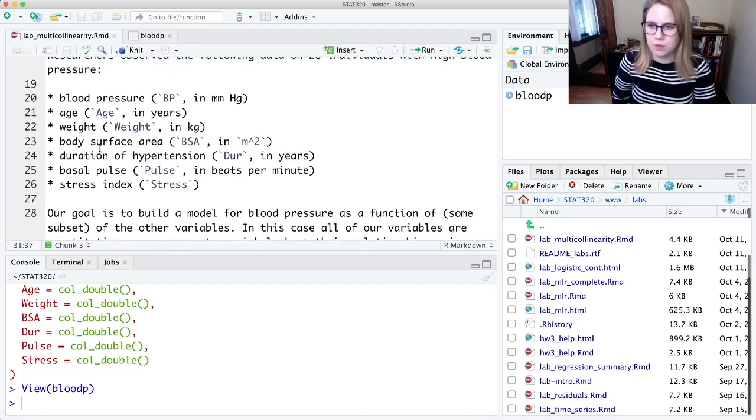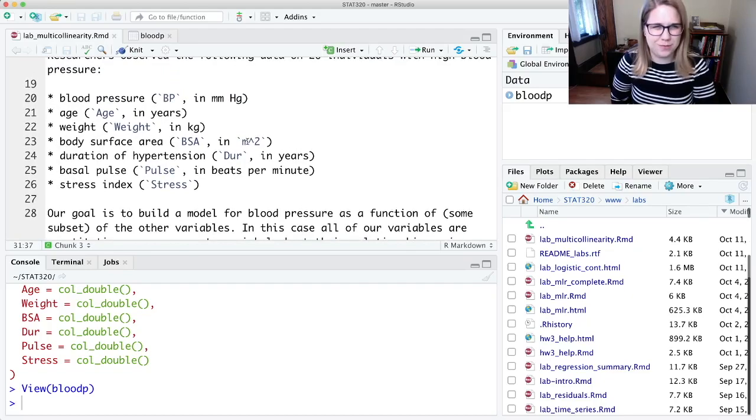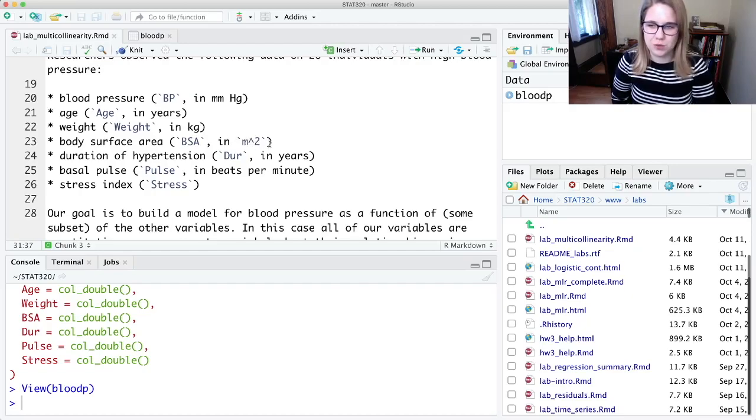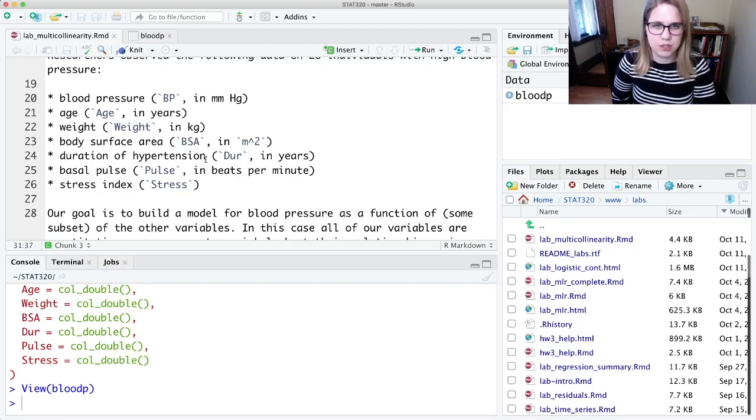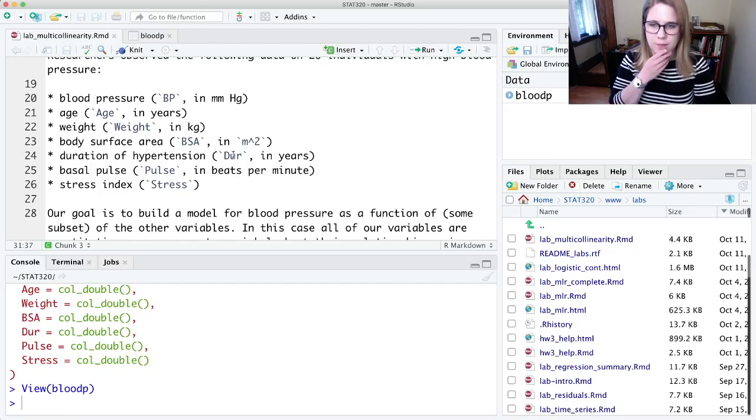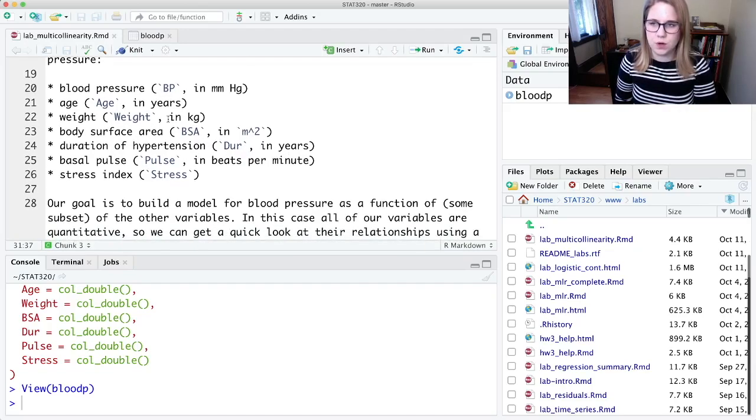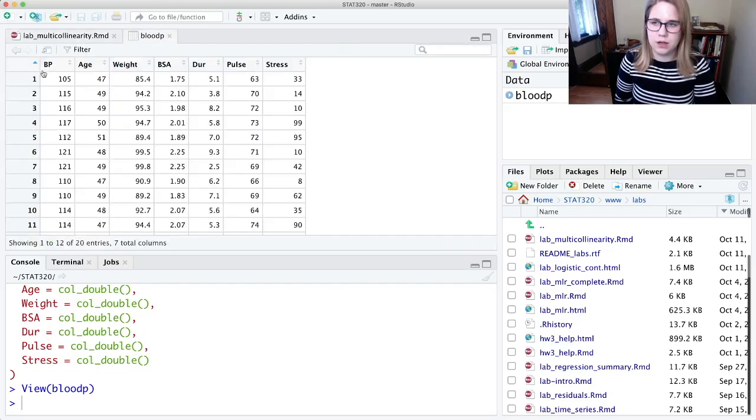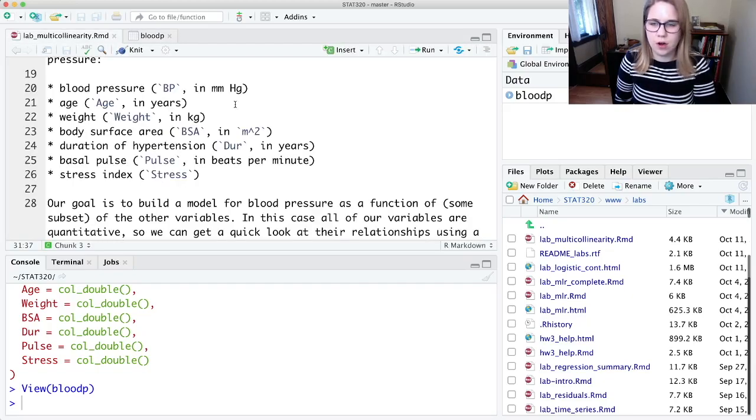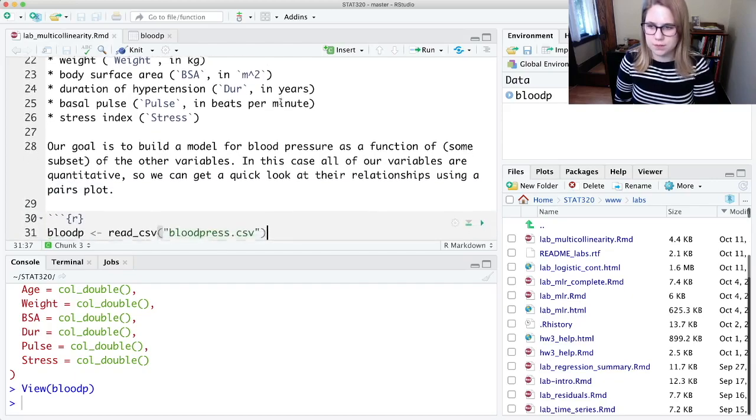So we've got their body surface area, which is like their amount of skin sort of in meters squared, and the duration of hypertension. So hypertension is a condition related to blood pressure, and so that variable is called DUR, and that's going to be in years. So we're going to try and predict someone's blood pressure based on these other variables, and they're all numeric variables.